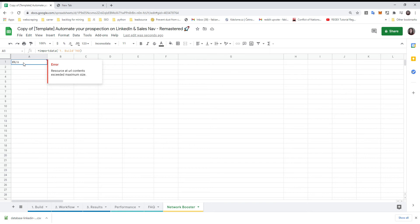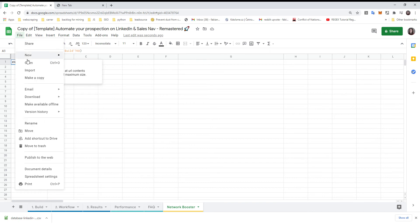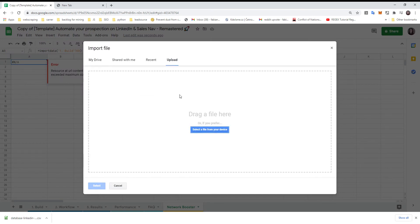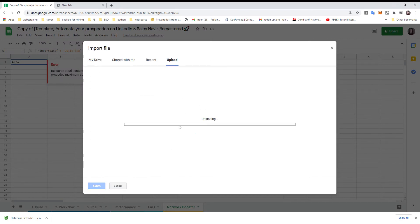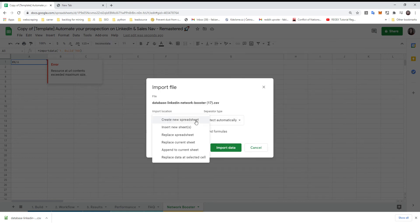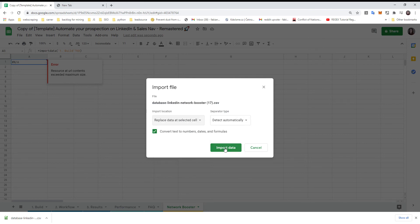You can actually check here that the reason is you exceed the maximum size, so it's not able to import. Go to File, Import, Upload, and upload the file you just downloaded. Here the trick is you need to be choosing the last option: Replace Data at Selected Cell.